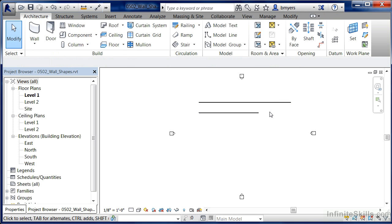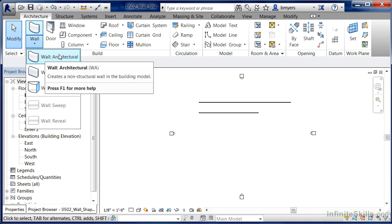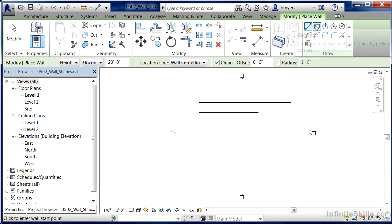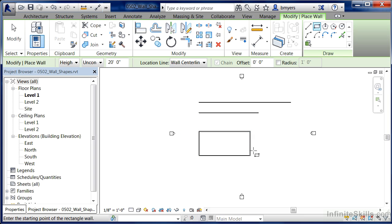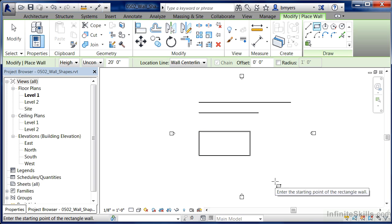Hit Escape a couple of times to get out of the command. Execute the Wall Architectural command again, and this time pick Rectangle off of the list. The rectangle allows us to draw four walls at once — pick your first spot, pick your second spot, hit Escape once, and you'll be able to highlight each of the walls independently. We drew all four walls at the same time, but they're independent of each other, so if we wanted to erase or change one of the walls, we could.